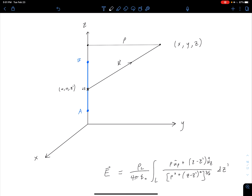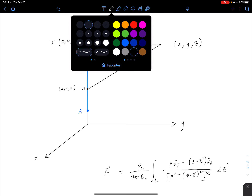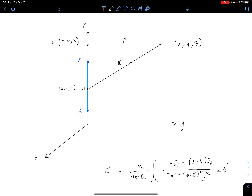First, let's look at this point on our z-axis, which is equal to our observation point. Let's call this point T, and of course it's going to have a 0 x-component, 0 y-component, and a z-component equal to z, the same as our point of observation. From there, we can define some angles between our point of observation, the two endpoints of our line A and B, and our differential length dL.